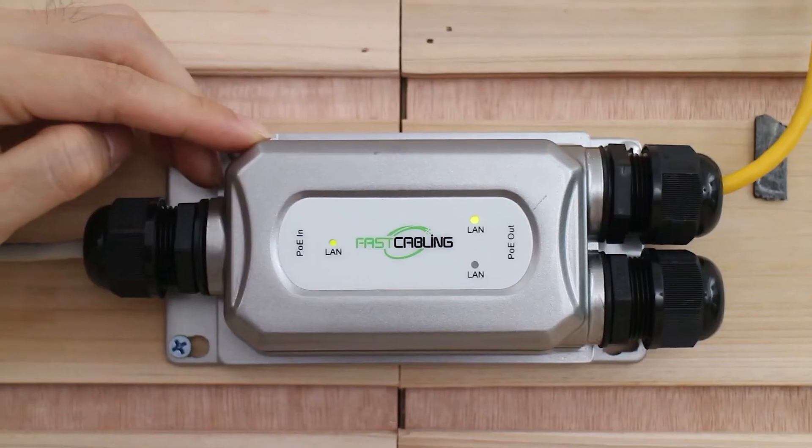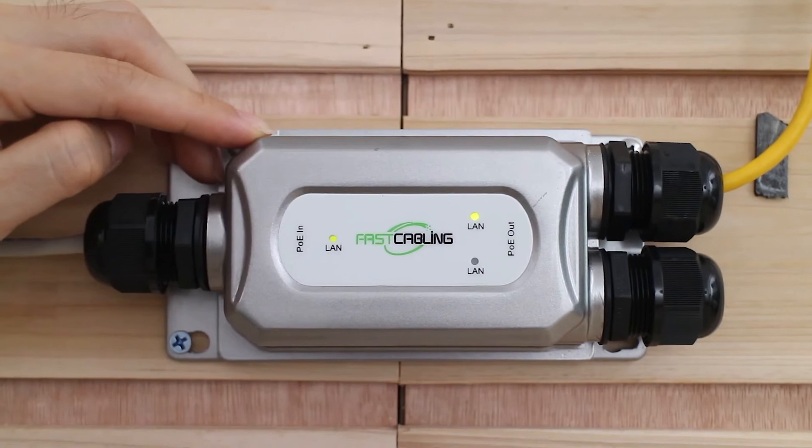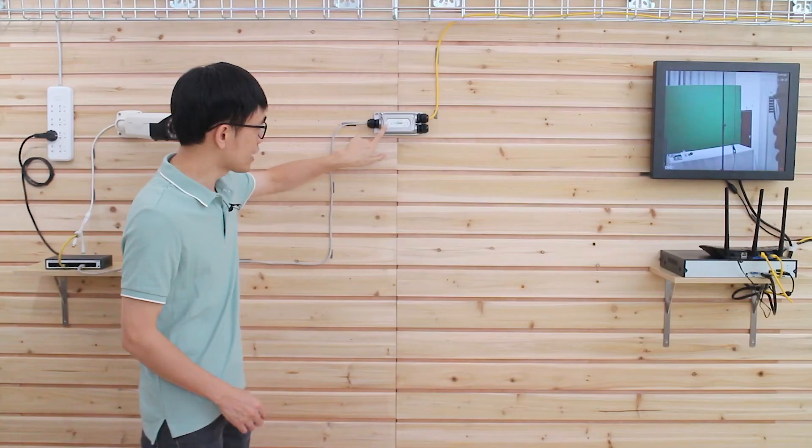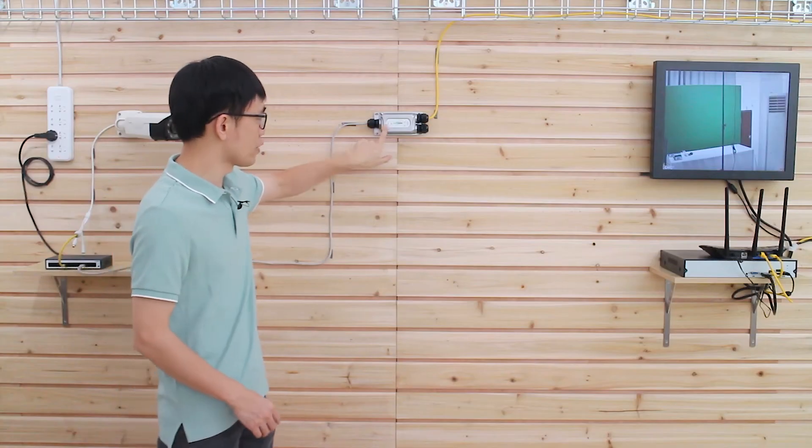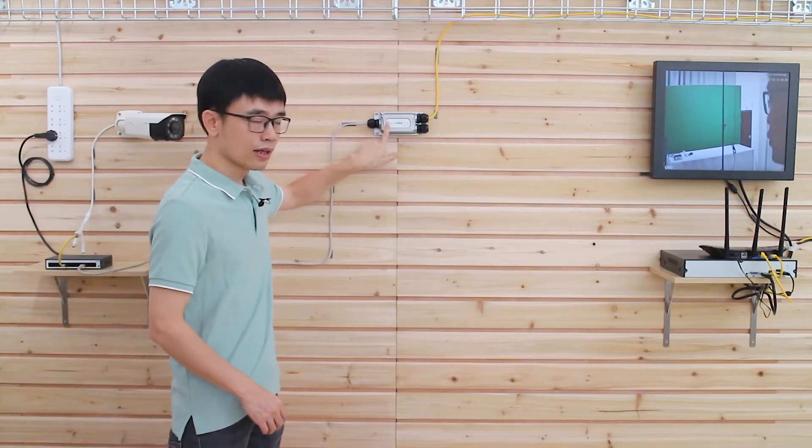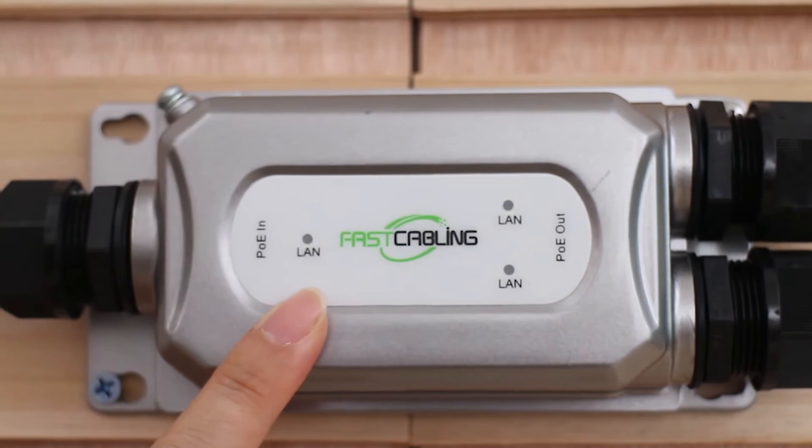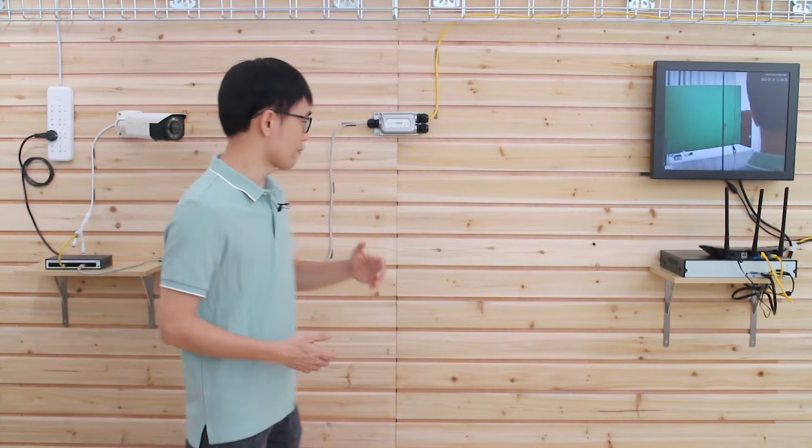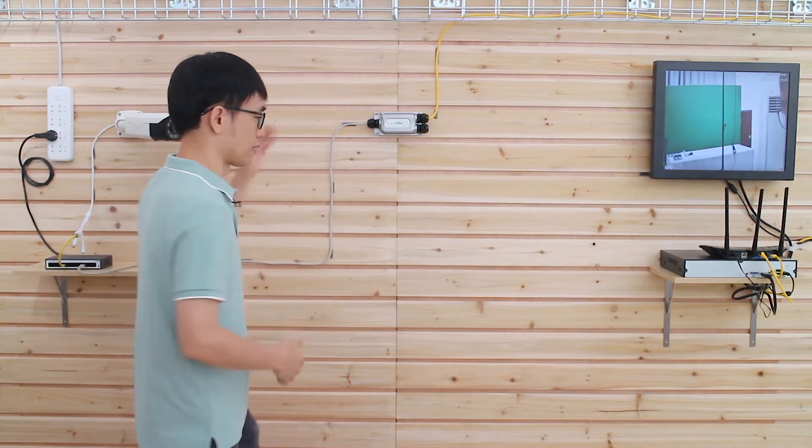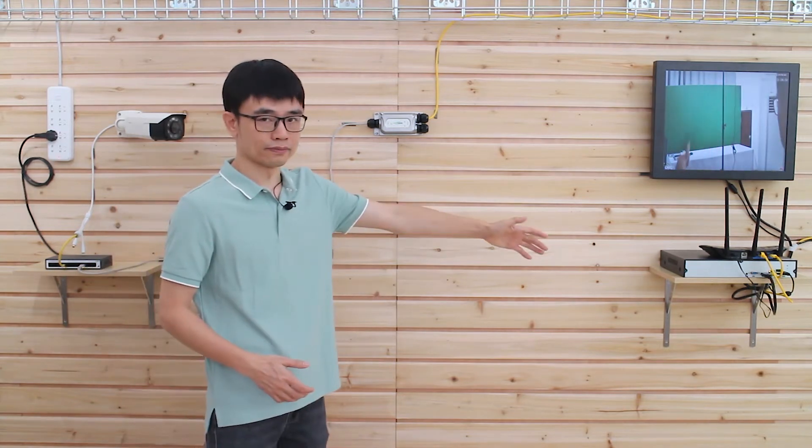This is the PoE extender we mentioned. The PoE extender with the PoE input, you can see the PoE input is facing to the camera. It makes sense, right? Because now we repeat the network from the camera, not the recorder.